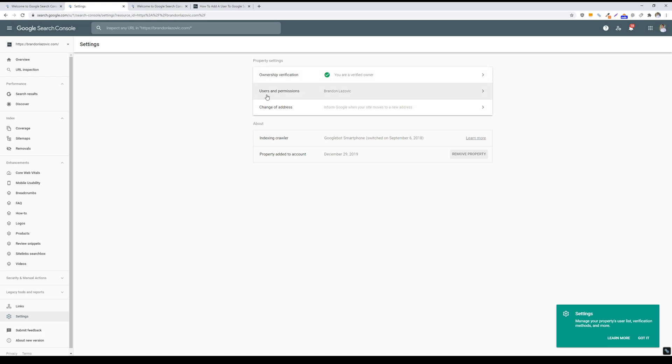And then users and permissions. So you have to be either a verified owner or a delegated owner to add new users to your search console account, and I am here. So we will go into the users and permissions tab, click on that.